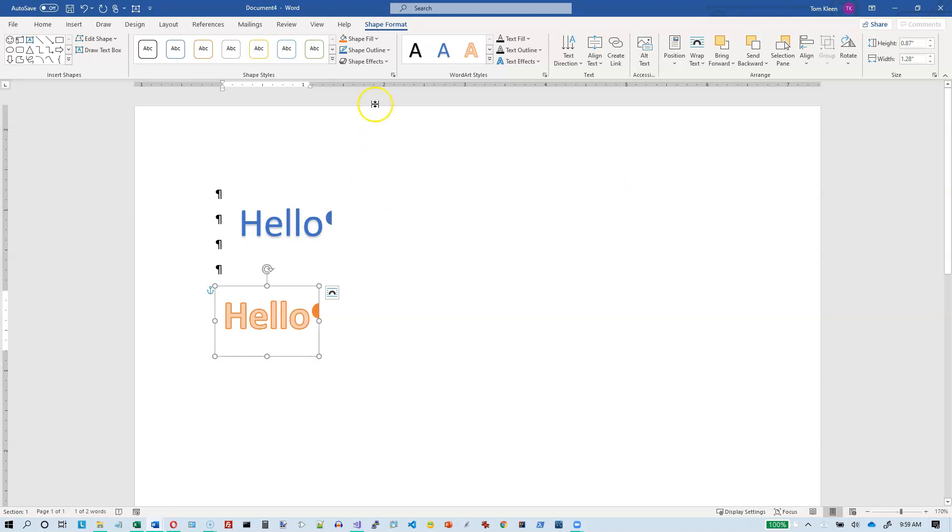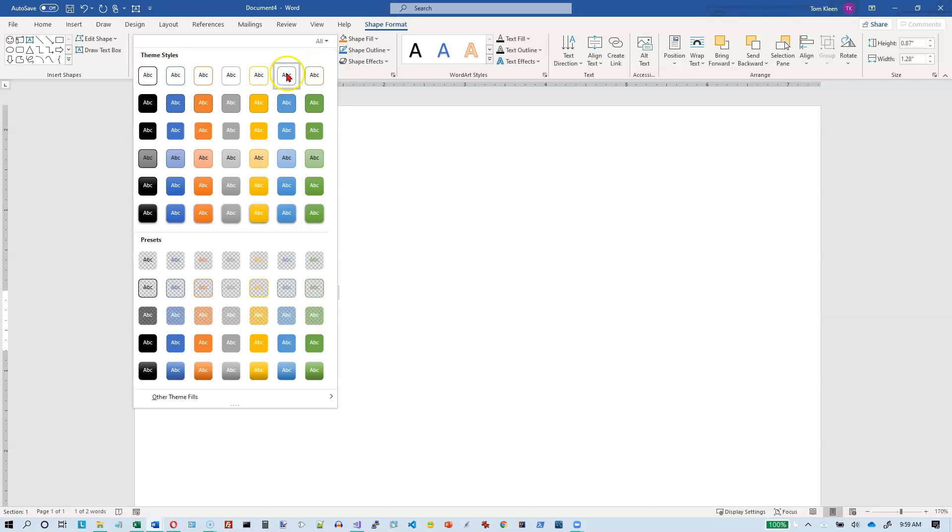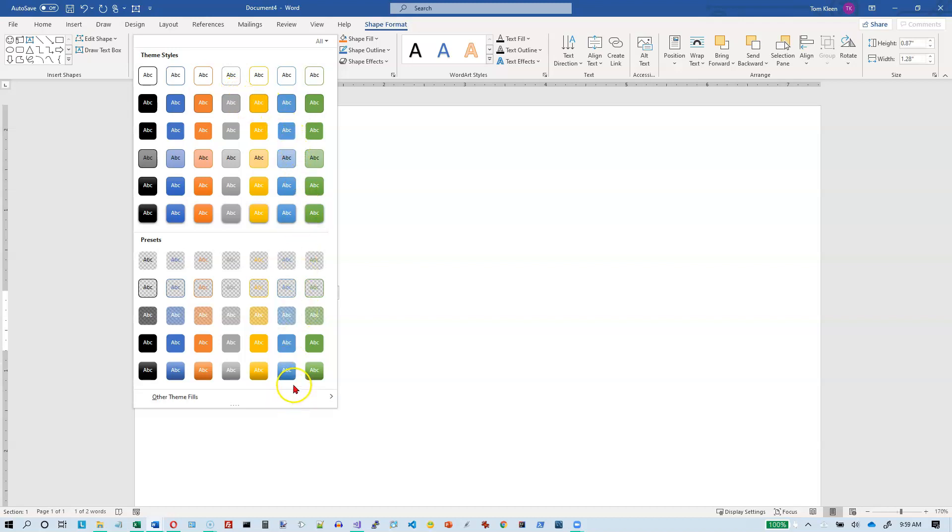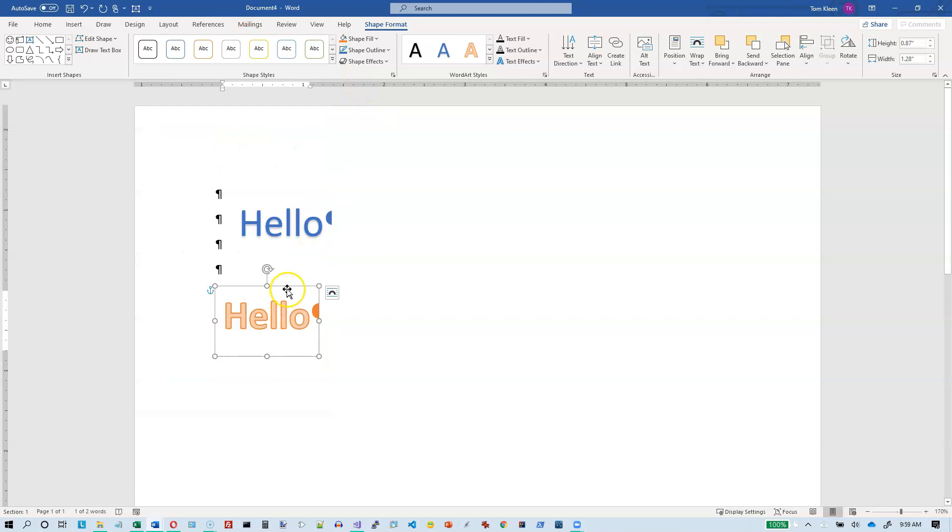And when you do, you get the Shape Format ribbon up here and all of these options. We're not going to mess with the ones over here. We're going to look at the shape styles. And this is basically a font and a font color, a background and a background color, and a shape and a border.